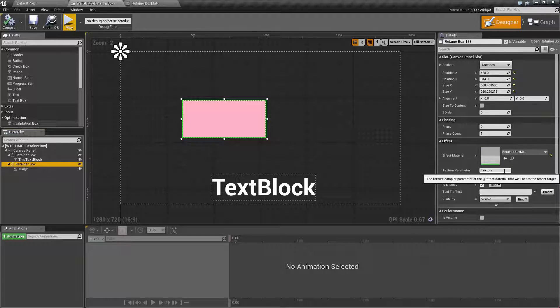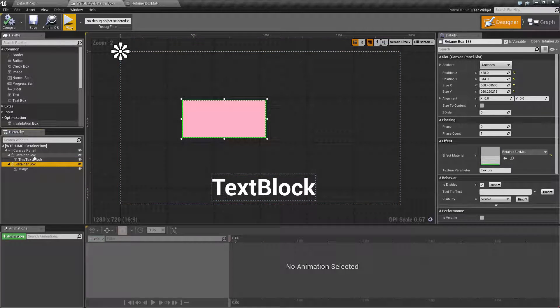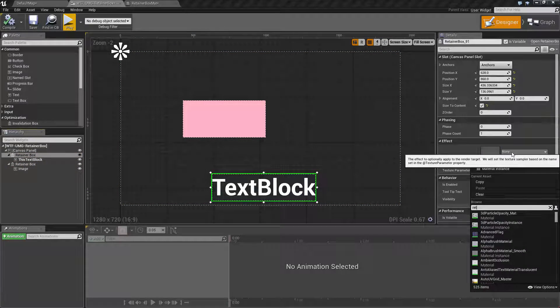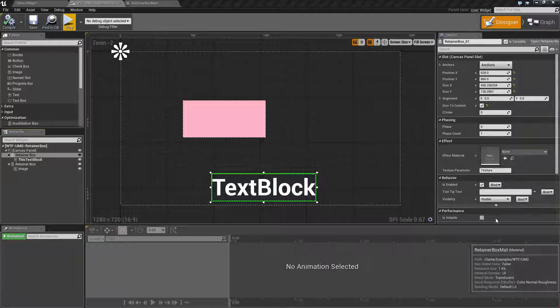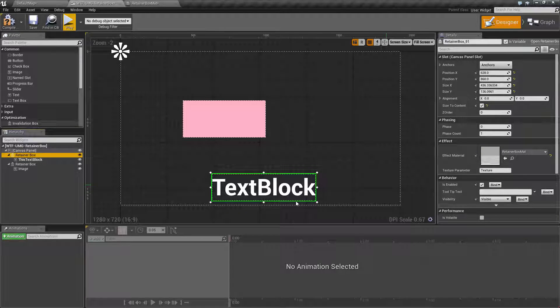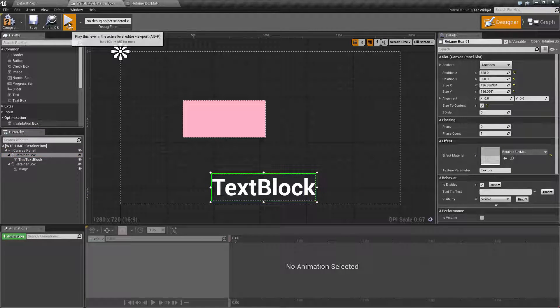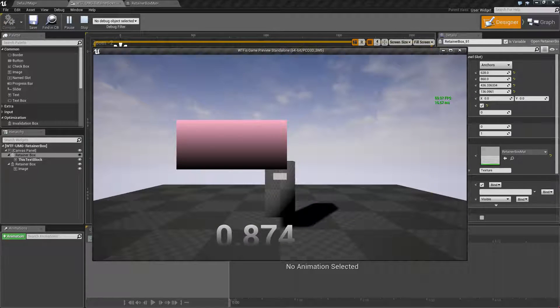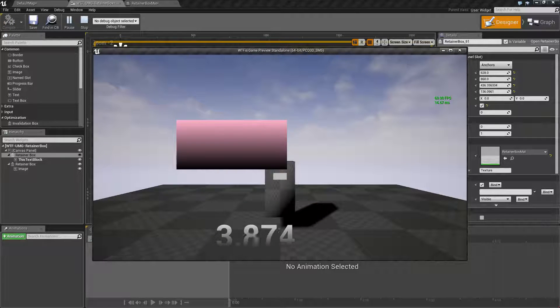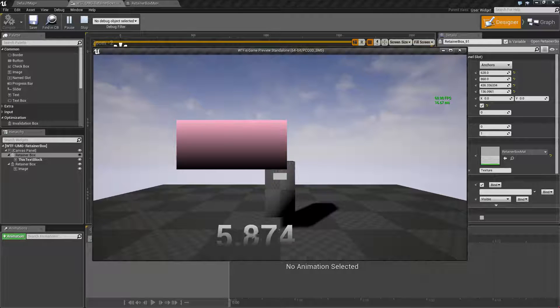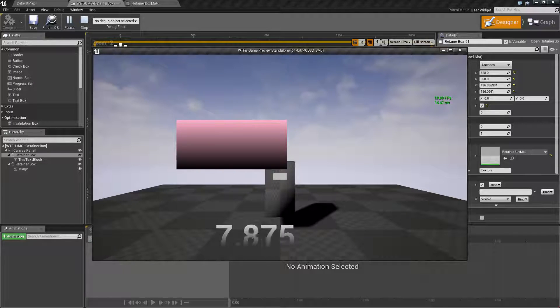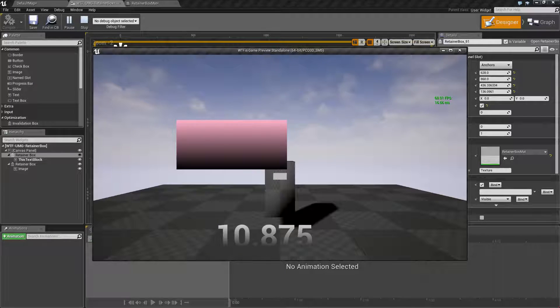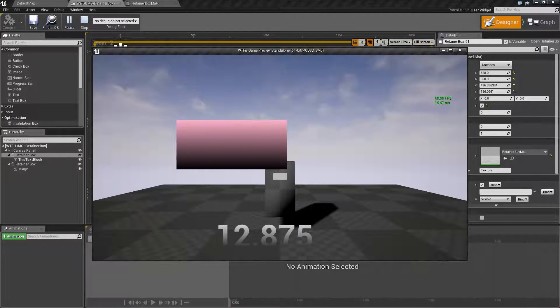I'm gonna apply this retainer box material here, retainer box to my text block and I hit play and you're gonna see we get this really cool effect where we have our gradient actually applied to the text on our UMG widget. We have a nice little it looks kind of like it's fading in it's got the black on the bottom part and fades up to the white.